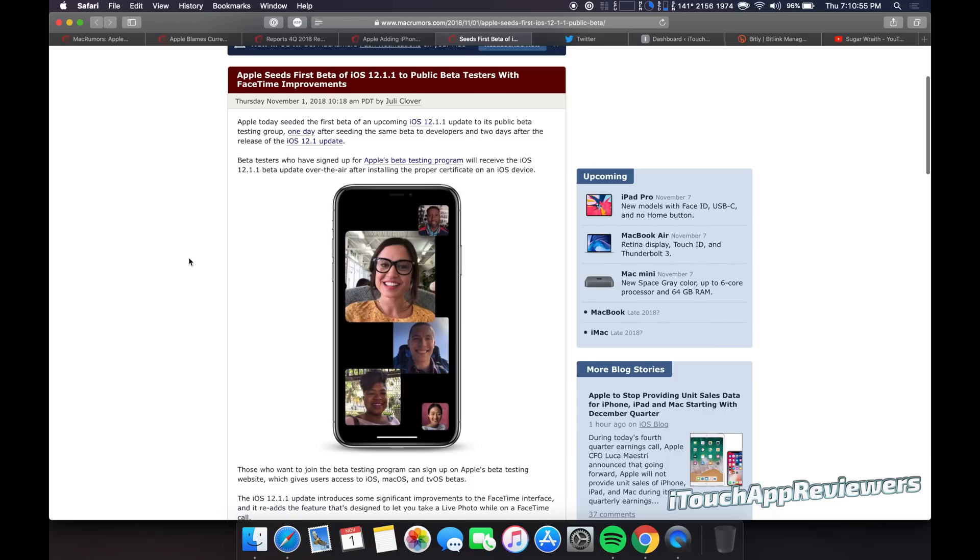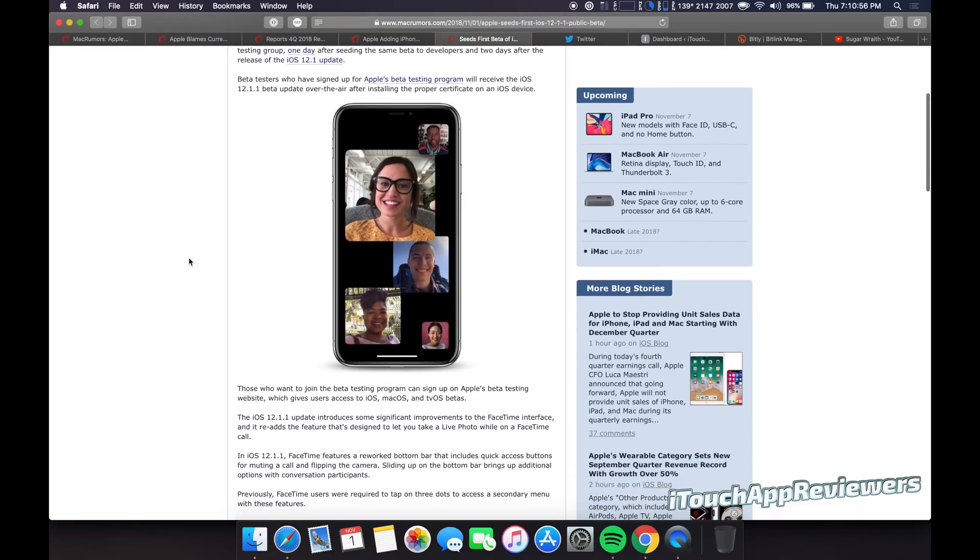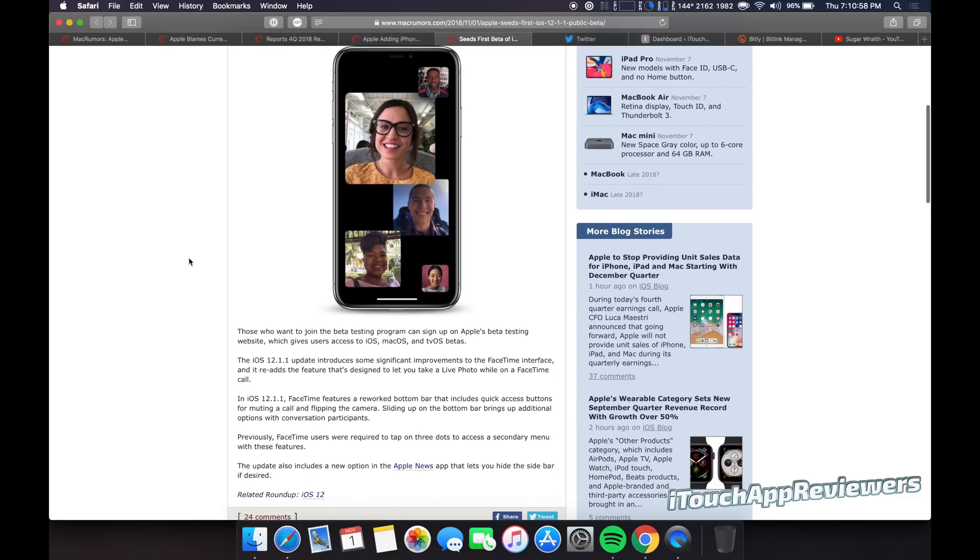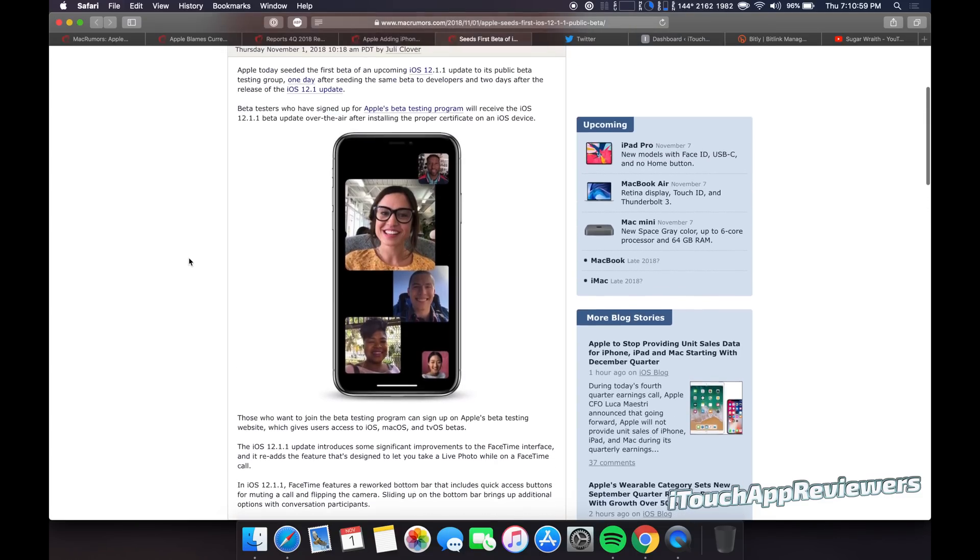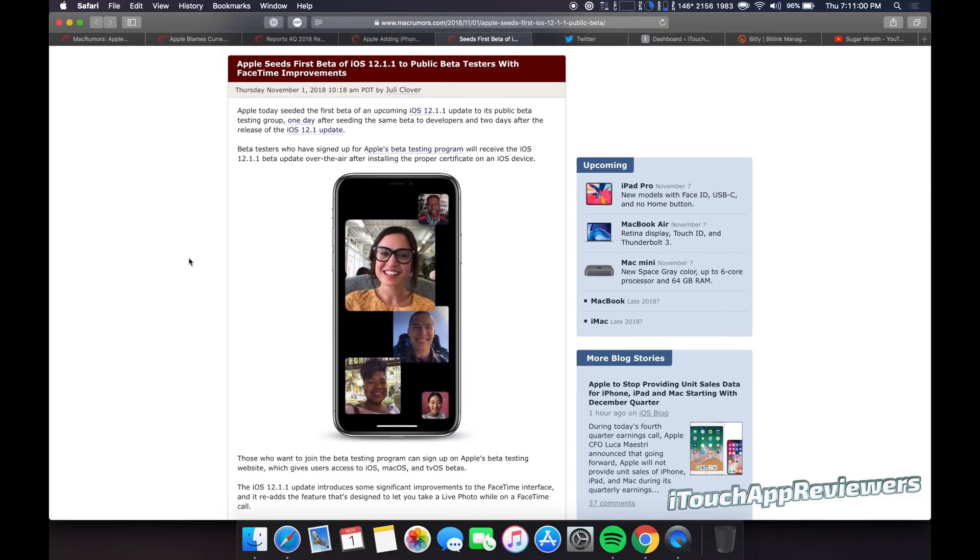So Apple seeds the first beta of iOS 12.1.1 to public beta testers with FaceTime improvements. Now this is kind of cool because they've actually revamped the group FaceTime interface already. So if you guys currently are on 12.1, you guys know you can group FaceTime and it's super cool. I highly recommend you guys check it out if you haven't yet. It's a lot of fun.